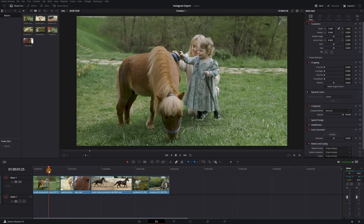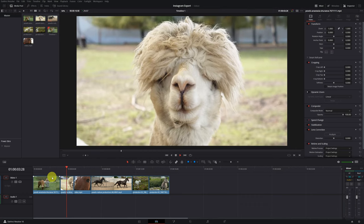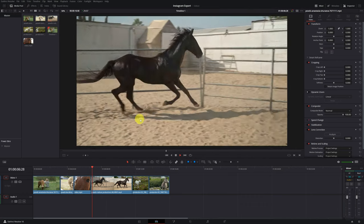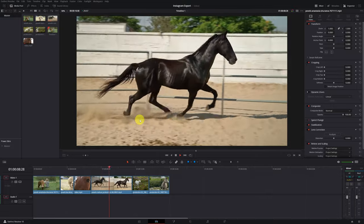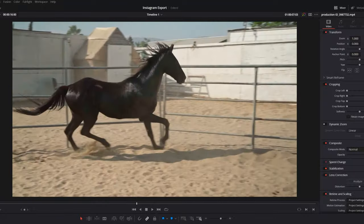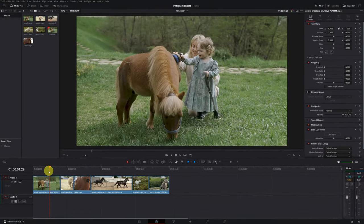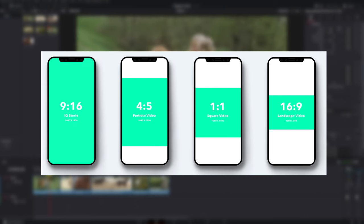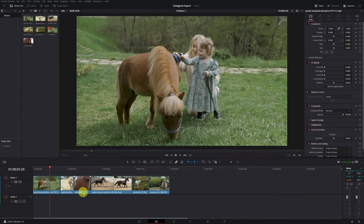Once inside DaVinci Resolve with your video completely finished — let's imagine we've edited this amazing horse video — we want to upload it to Instagram. The aspect ratio of the video is 16 by 9, meaning the video is horizontal. The most used format to upload videos on Instagram is the vertical format, so the videos occupy most of the phone screen. On Instagram, the vertical format is used for reels and stories. Don't worry, changing the format to vertical is very simple.